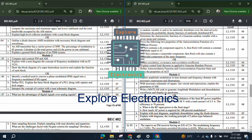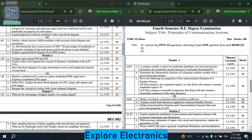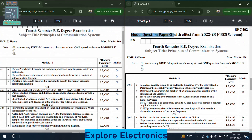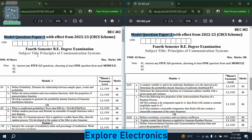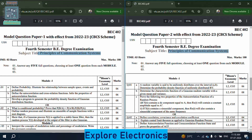Hey guys, welcome back to Explore Electronics. Here are model question paper 1 and model question paper 2 for the subject Principles of Communication Systems, subject code BEC402. There are two model question papers released by VTU. Let us look at the two model question papers parallelly so that you will know which are the very important questions in each module.